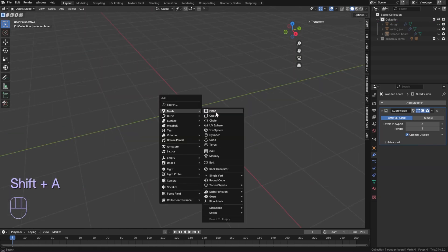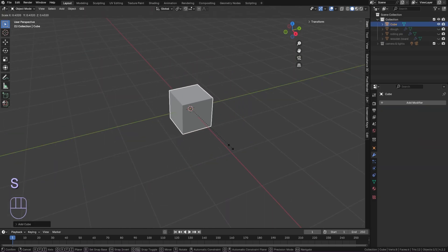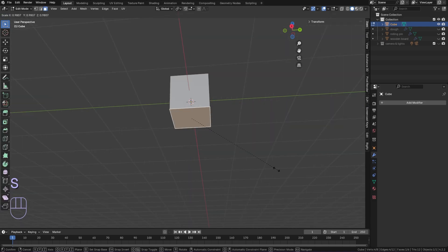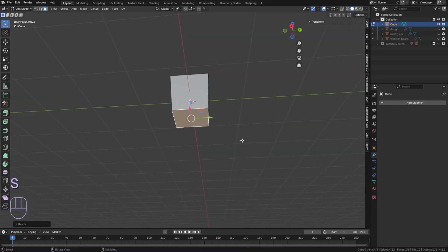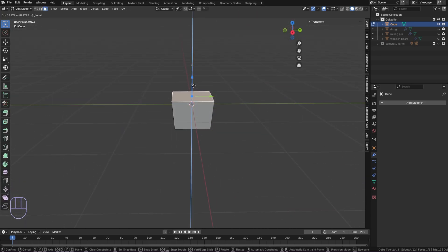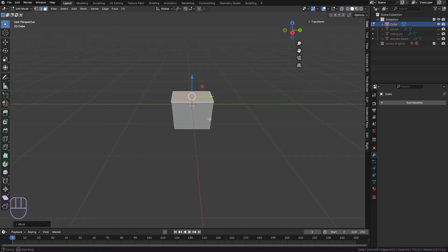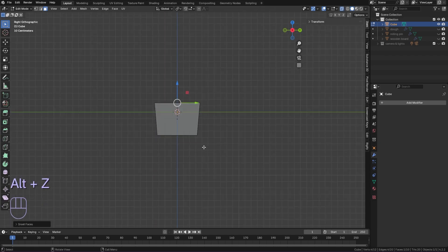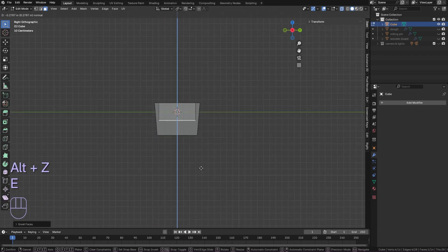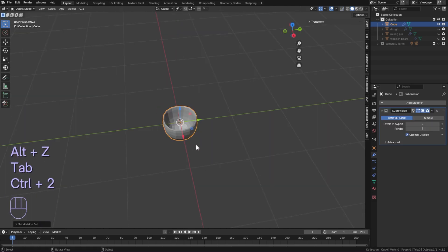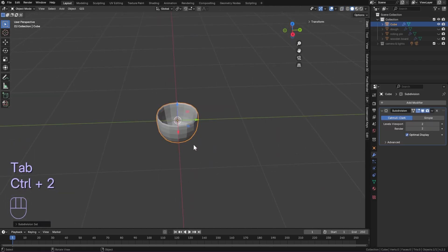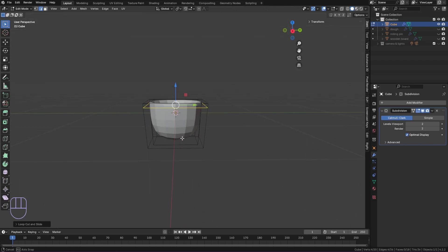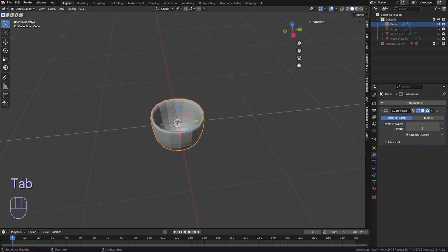Add a cube this will be our bowl. Select the bottom face and scale it to be more narrow. Select the top face and inset it. Extrude the selection to make the inside of the bowl. Add subdivision. Add a loop cut to the top of the bowl to make the lip thicker. Add more subdivision and shade smooth.